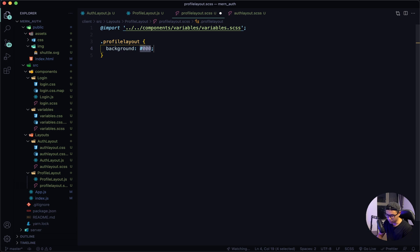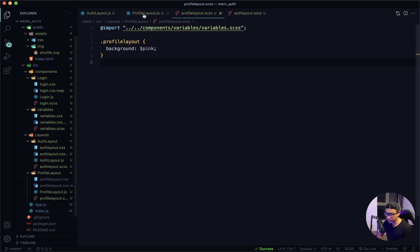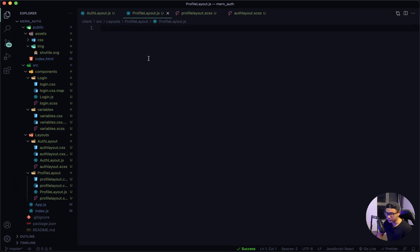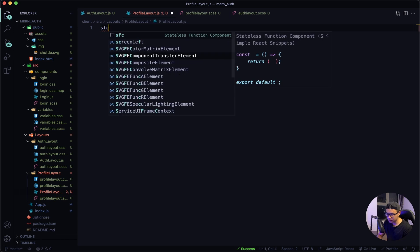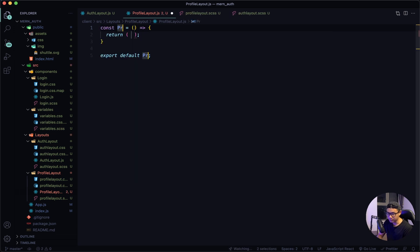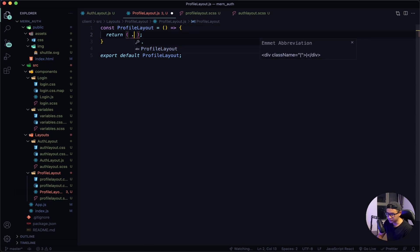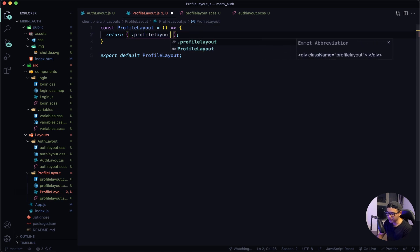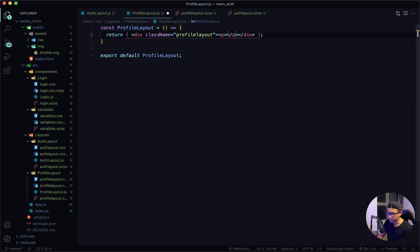The profile layout background will also be pink. Give that a quick save, go back to my profile layout.js, name my component, and once again a div tag with a profile layout class name, inside that a paragraph tag that says profile layout.